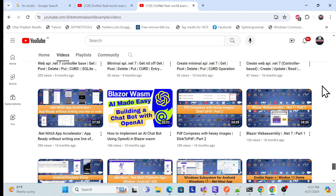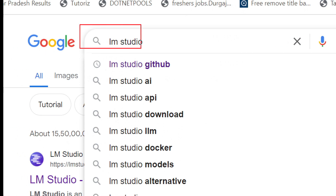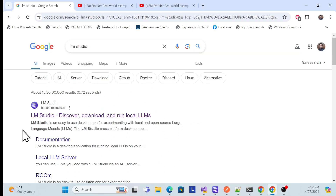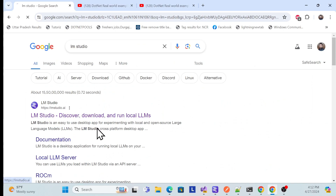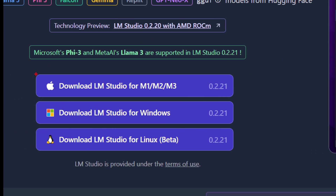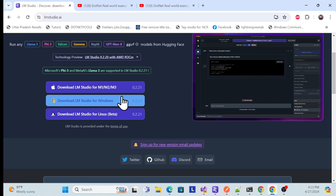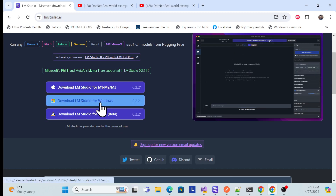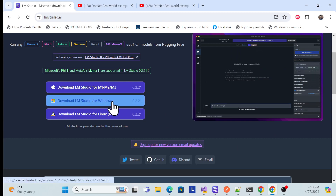I'll show you how we can set up OpenAI locally, which we can use for learning purposes and which is completely free. First, go to Google and search for 'LM Studio'. Once you search, you'll get their official website. Go to that site, and you'll see options for your environment — based on your operating system, they provide the software. I have Windows, so simply download and install the Windows version. I've already done that.